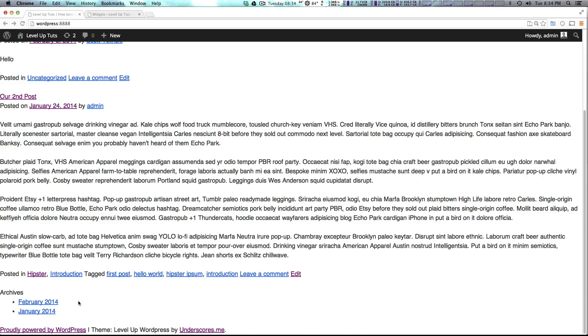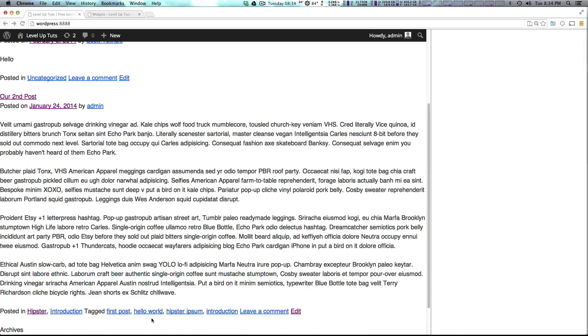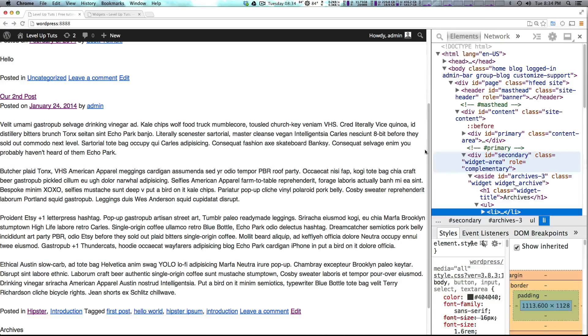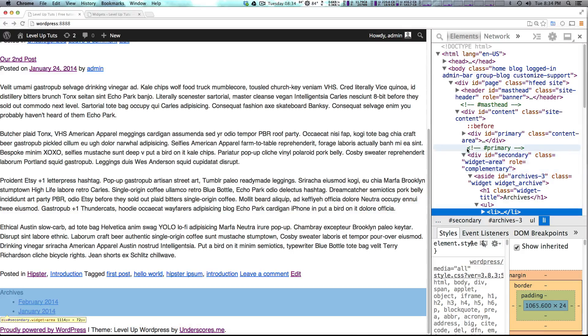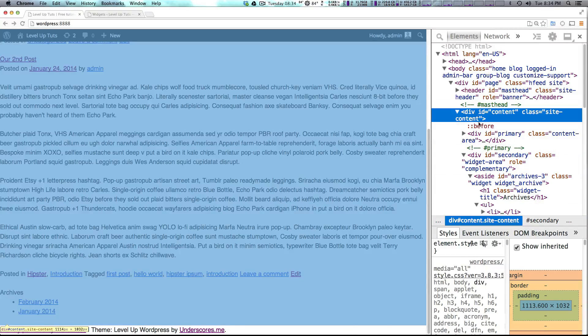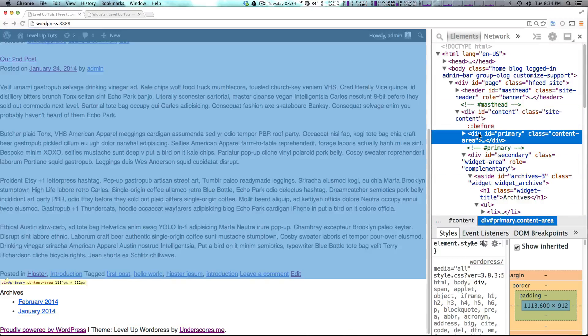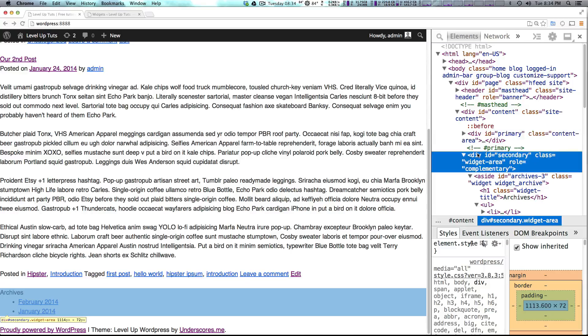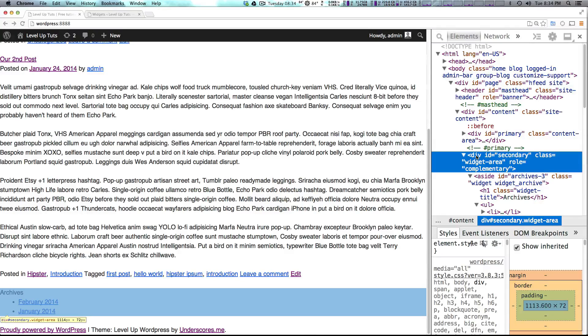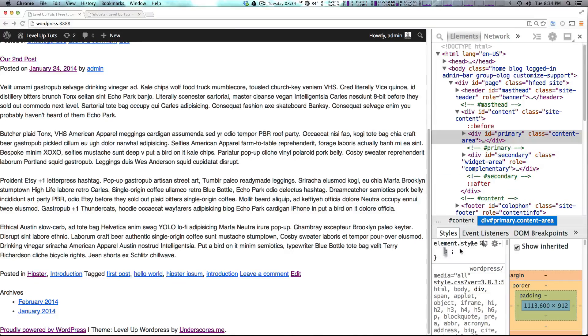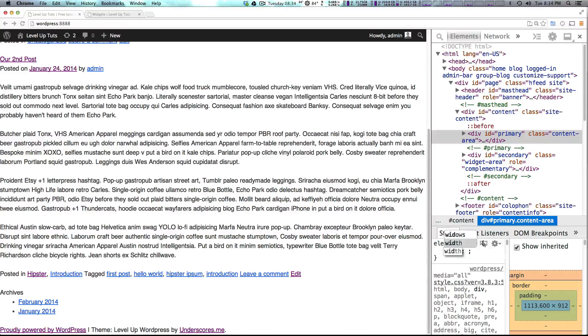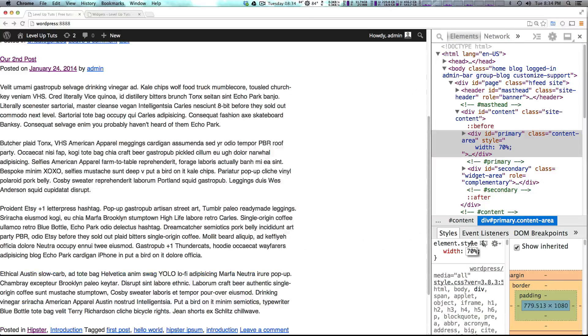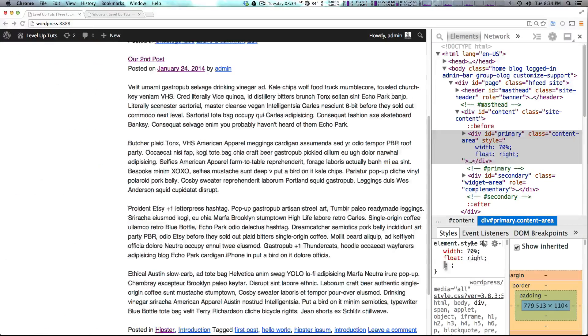And if you'll notice, the sidebar isn't on the side. That's because this theme assumes nothing about your layout. But if we inspect this element, and let's look down here. You'll see that we have our content area, then we have a primary content area, and then a secondary content area. So if we were to have the primary content area, let's say a width of 70%, and we want this to float right.